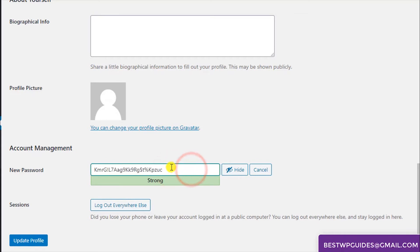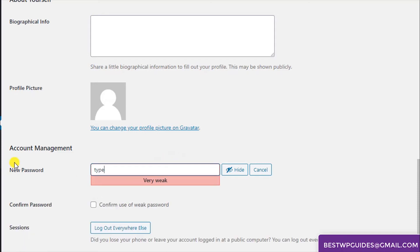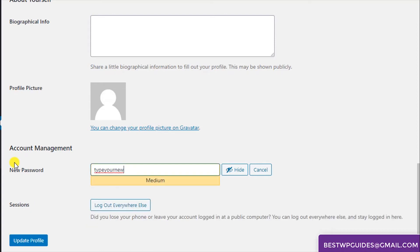Or if you want to keep a manual password you can type your new password here. Type your new custom password.